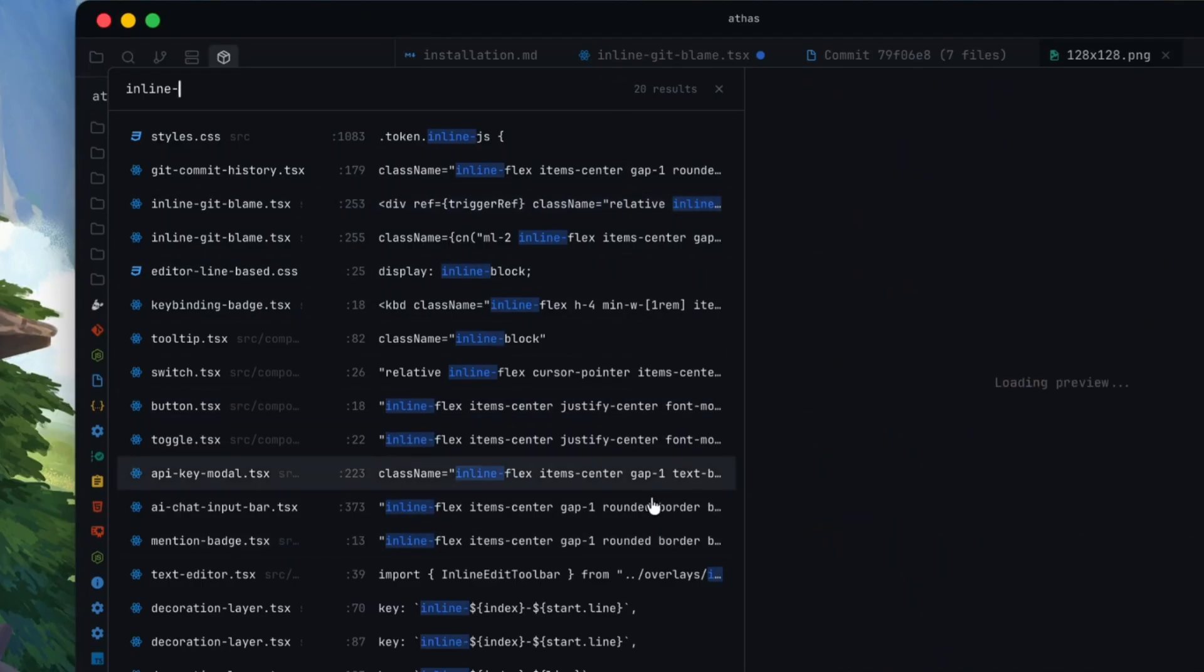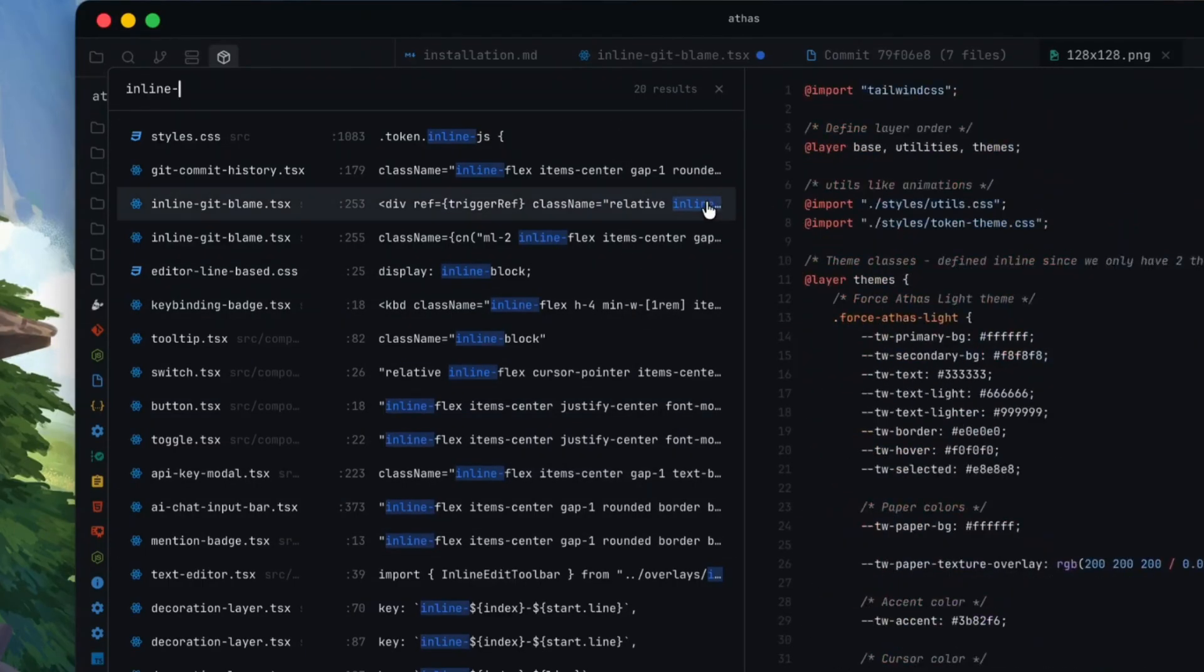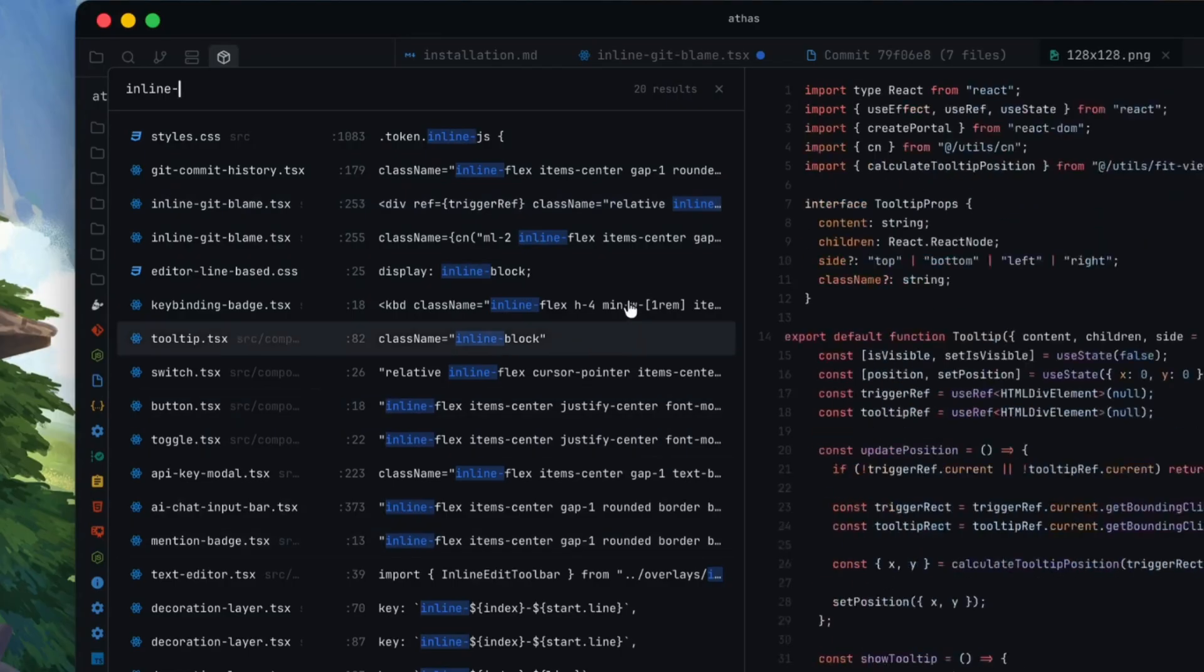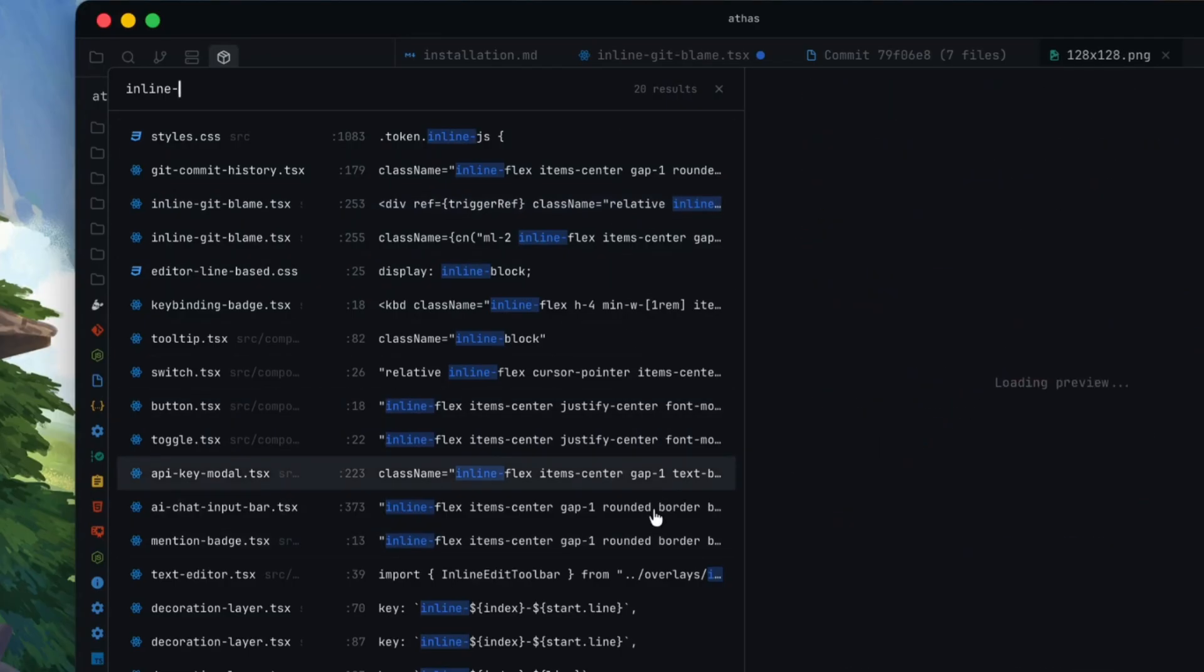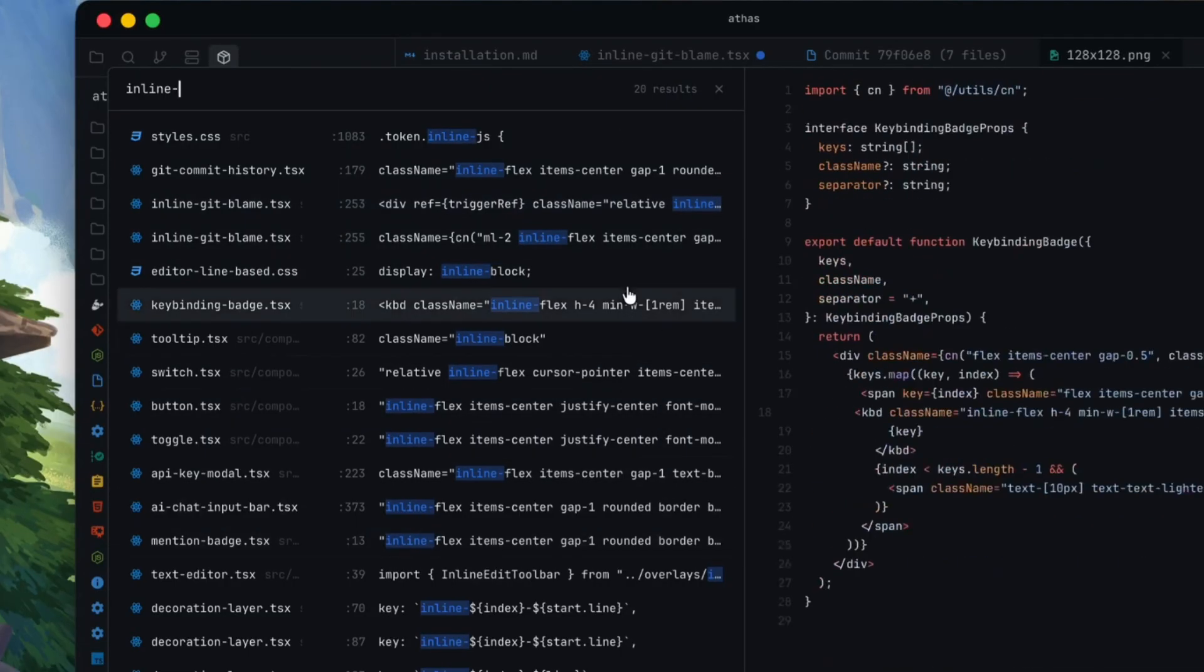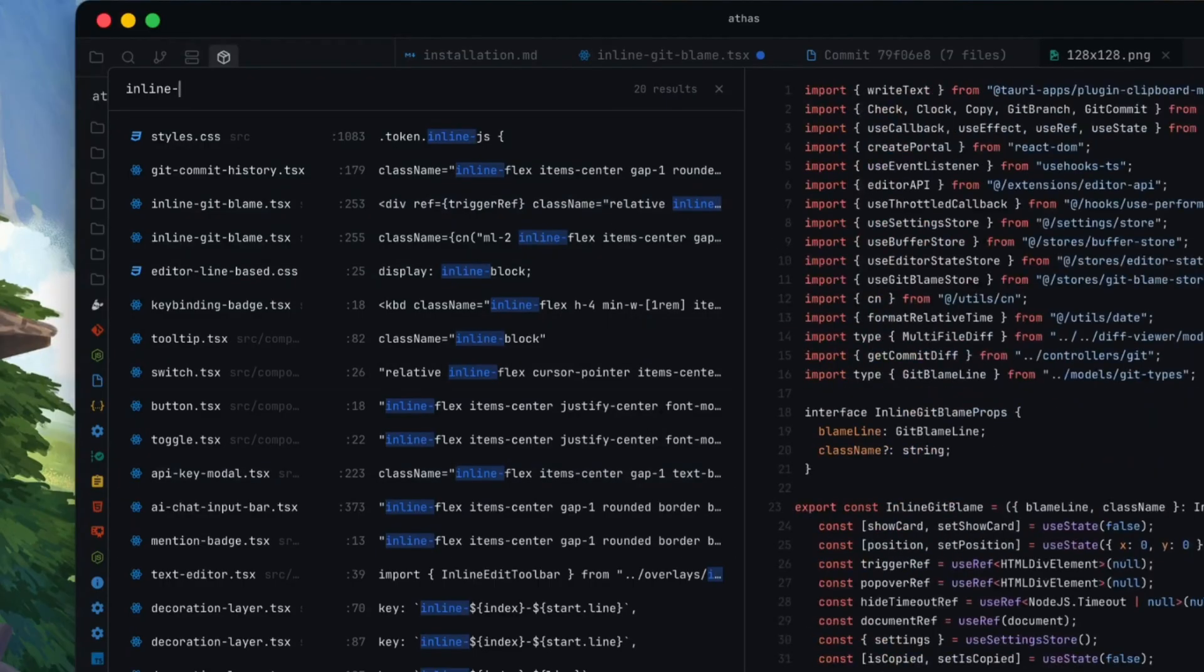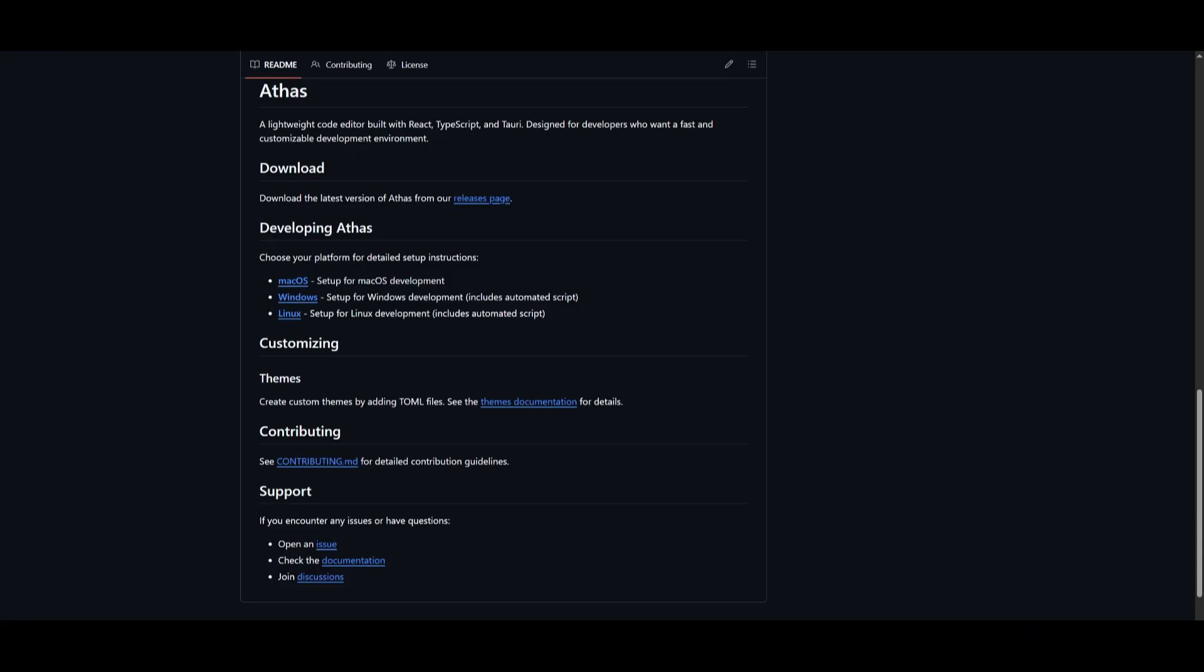And the thing is with this editor, it's not just a VS Code clone. This is something that was built from scratch and it has many features that you wouldn't see typically with most editors. And the best part is it's super easy to install for whatever operating system you may have, whether that's macOS, Windows, or Linux.